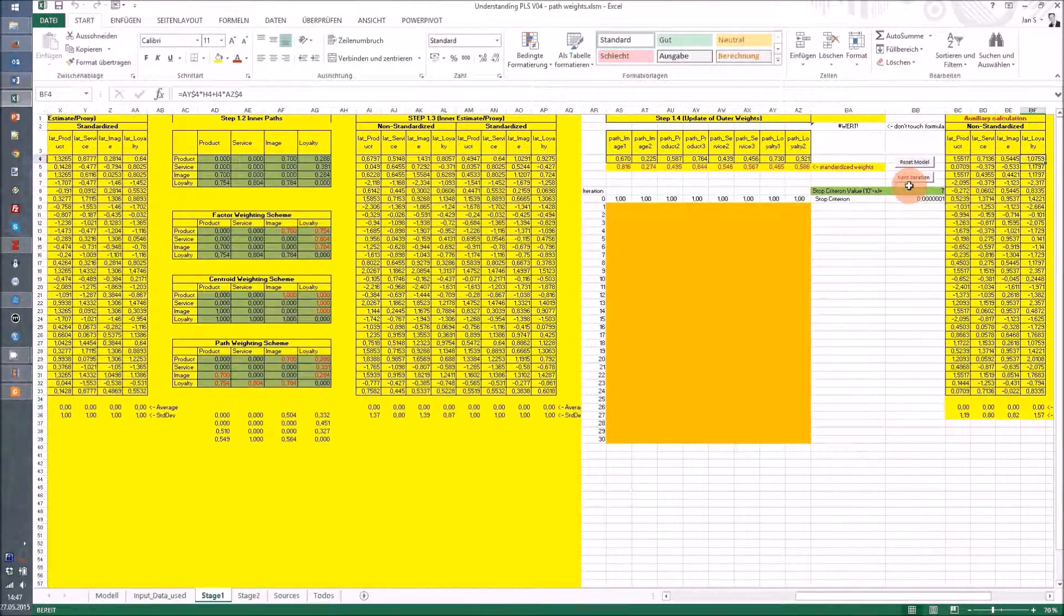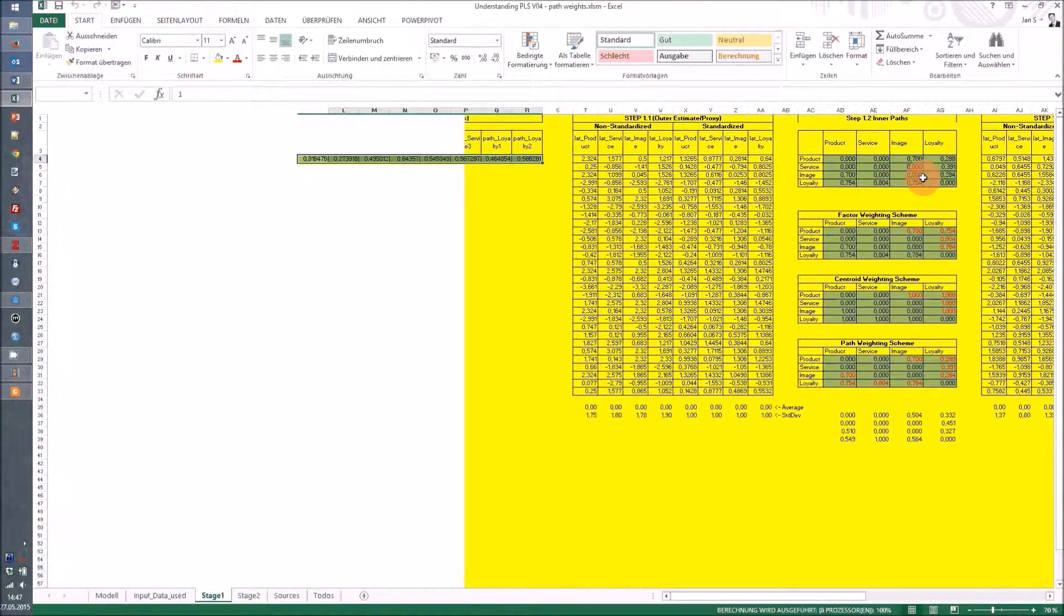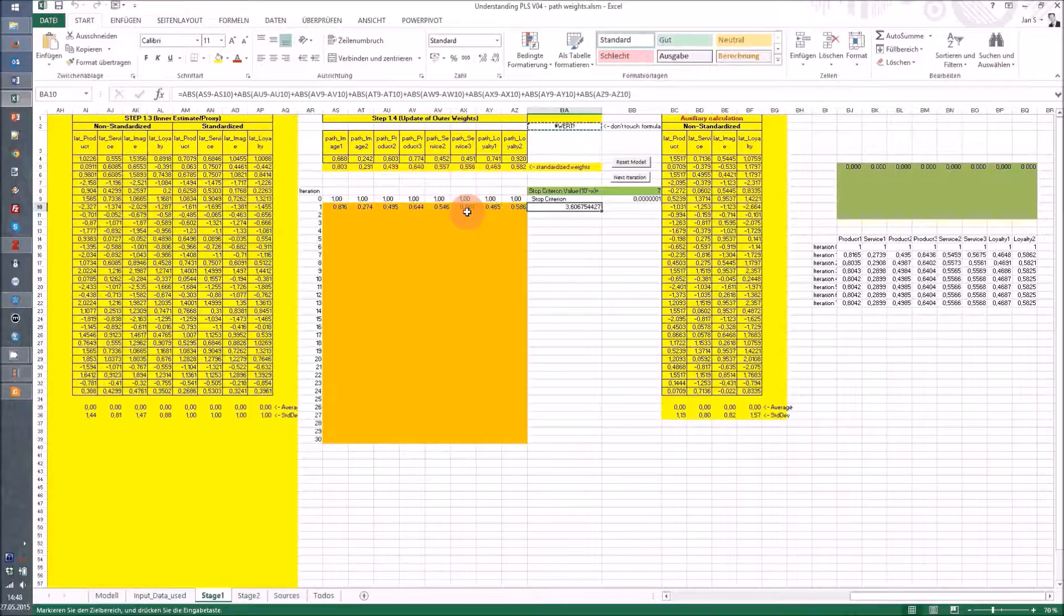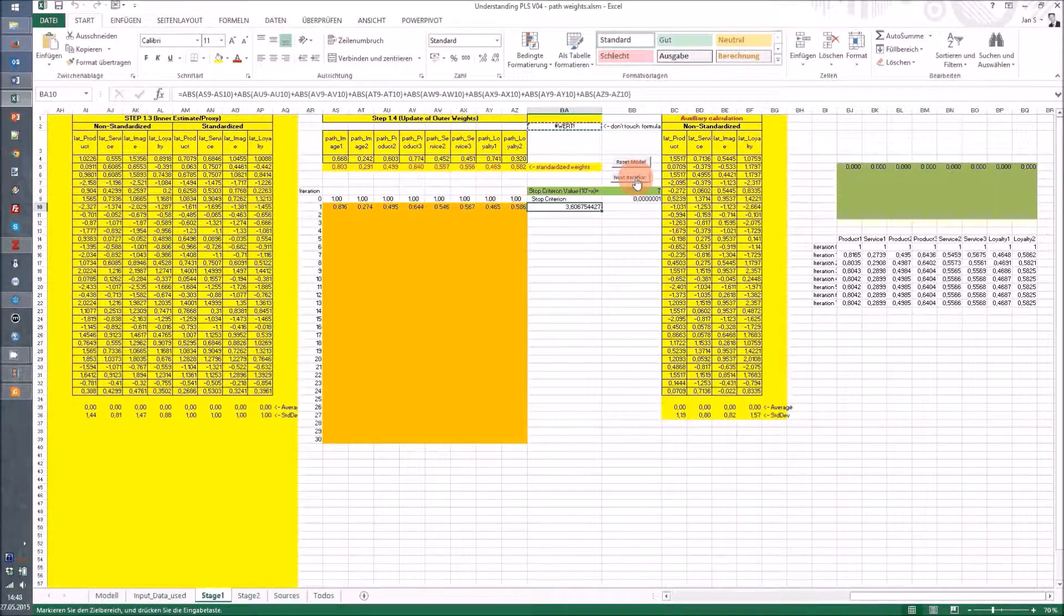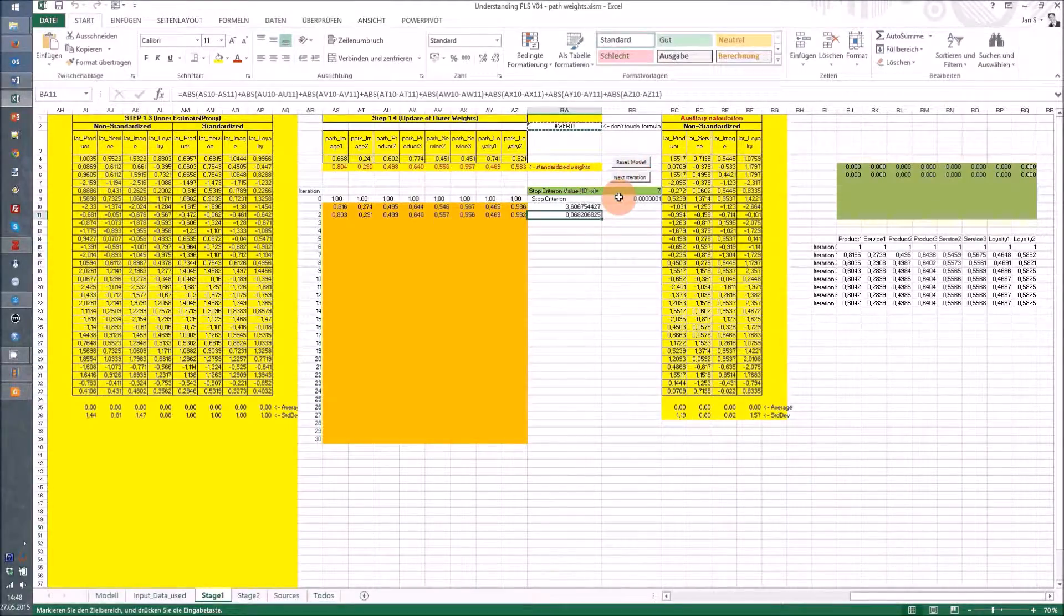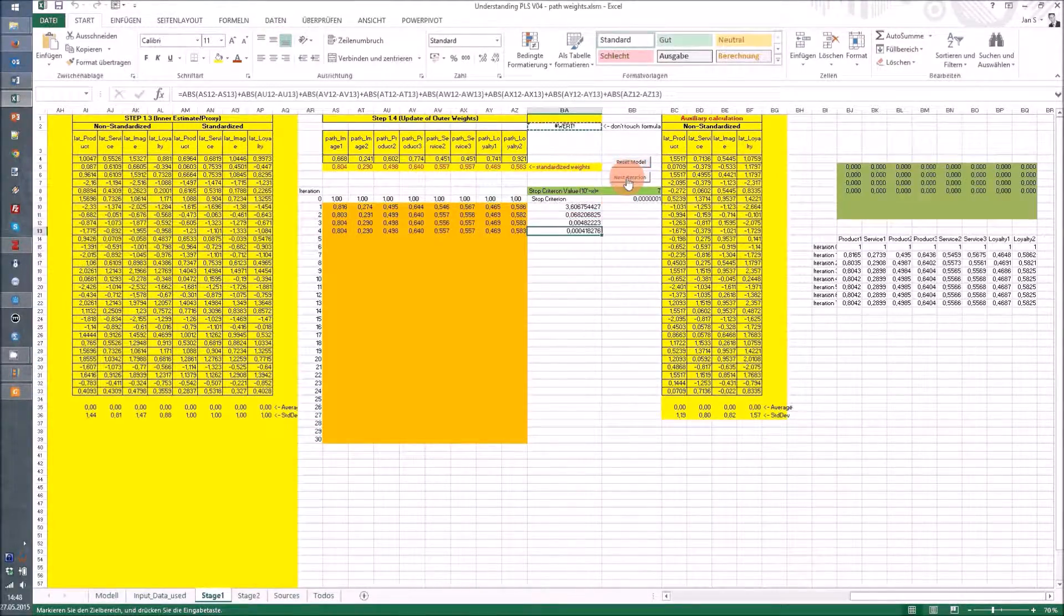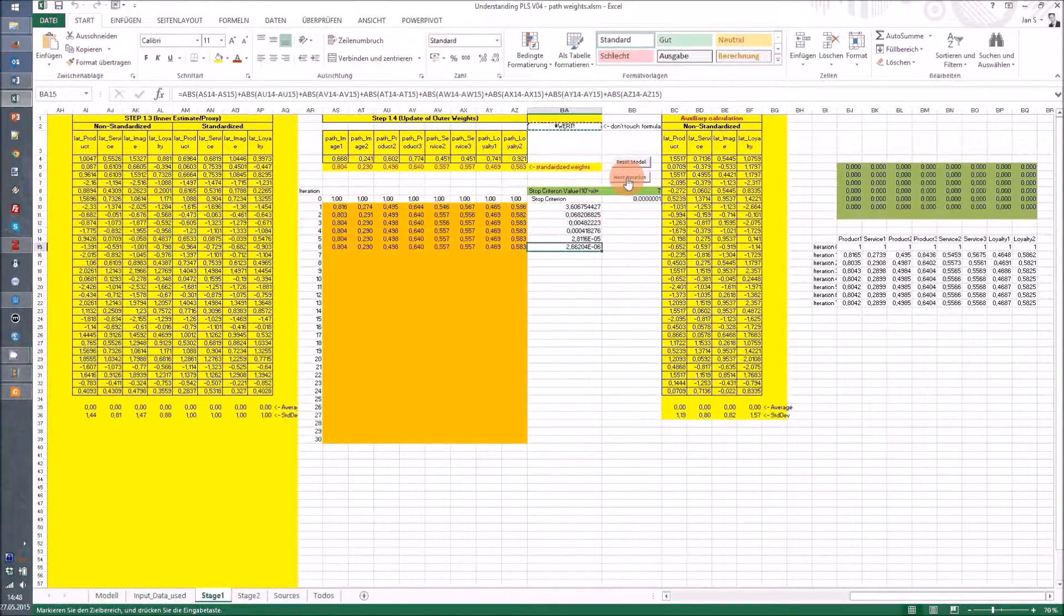Then I can click on next iteration and get the results calculated, and just do it until the very end. Then I see the results again on this stage 2 sheet.